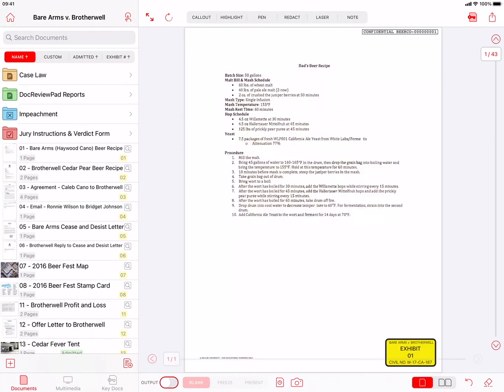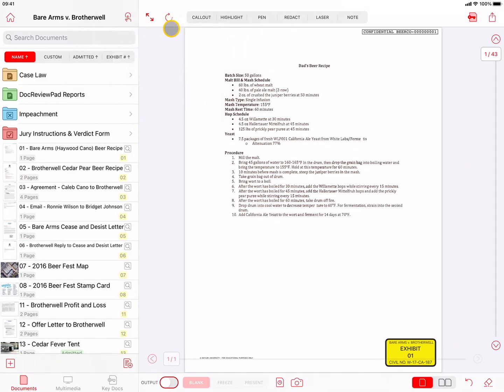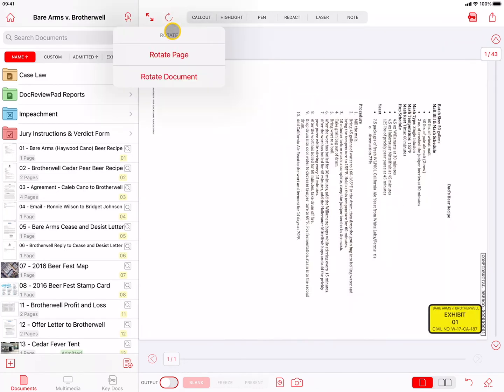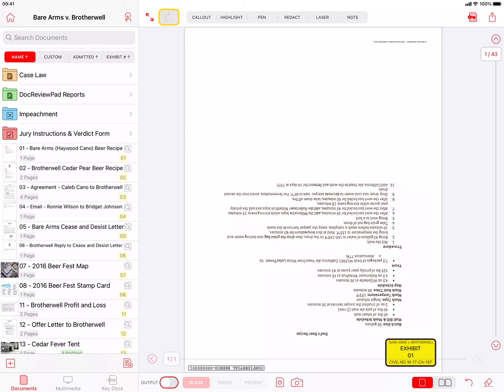The next tool is the Rotate button, which allows you to rotate the current page, or all pages, of the current document in 90 degree increments.